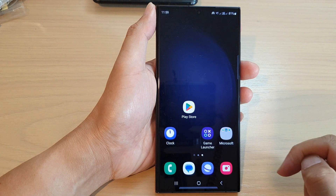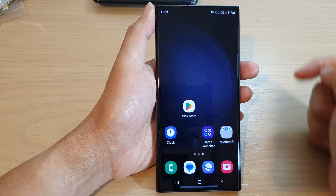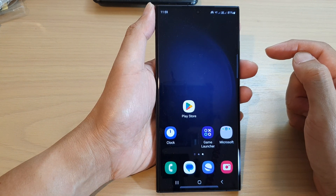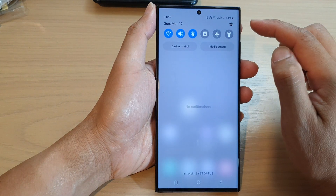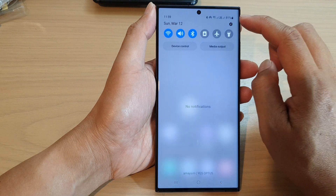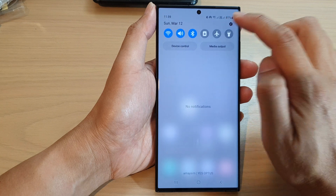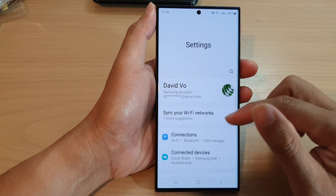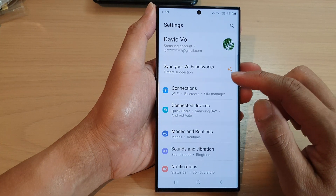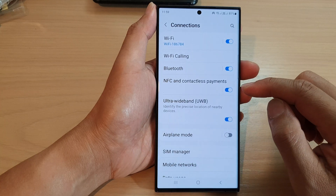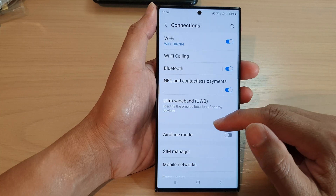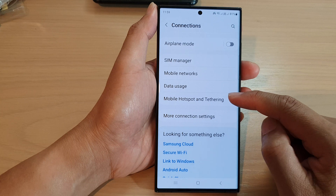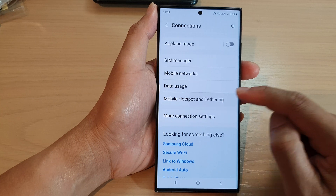First, tap on the home button to return back to the home screen. From the home screen, swipe down at the top and tap on the settings icon. Next, go down and tap on Connections, then scroll down and tap on Mobile Hotspot and Tethering.